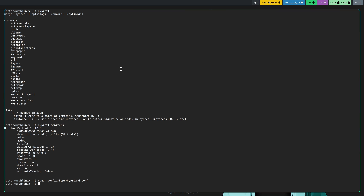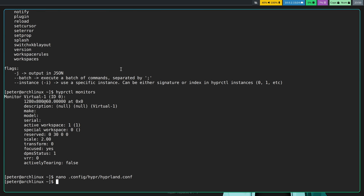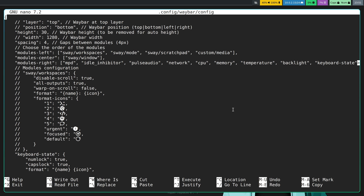We've got that running. The problem now is we don't have workspaces showing in the bar, and some things won't work when I click on them — nothing happens — because our Waybar is still configured for Sway. Going into the Waybar configuration, you can see there are still the Sway modules in the config. What I need to do is replace those with Hyprland.